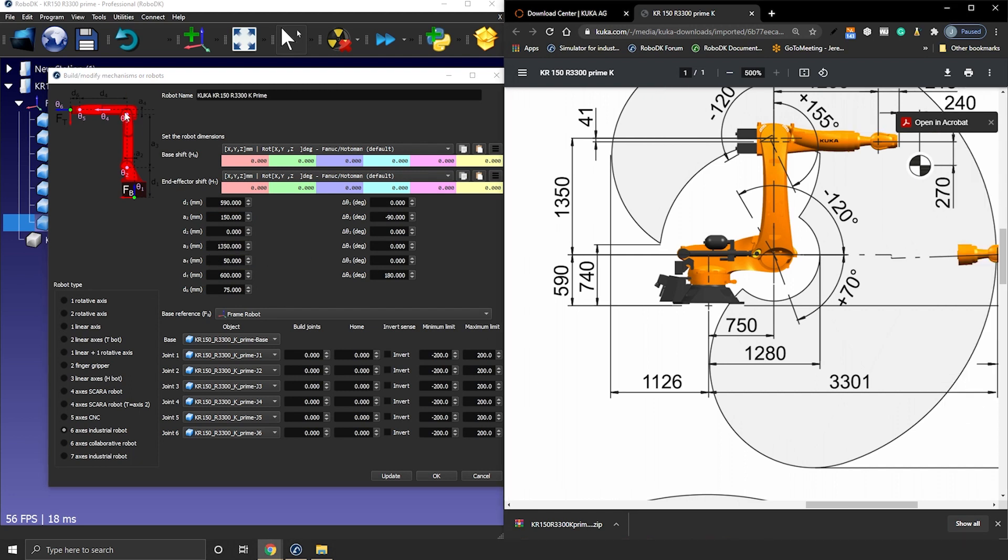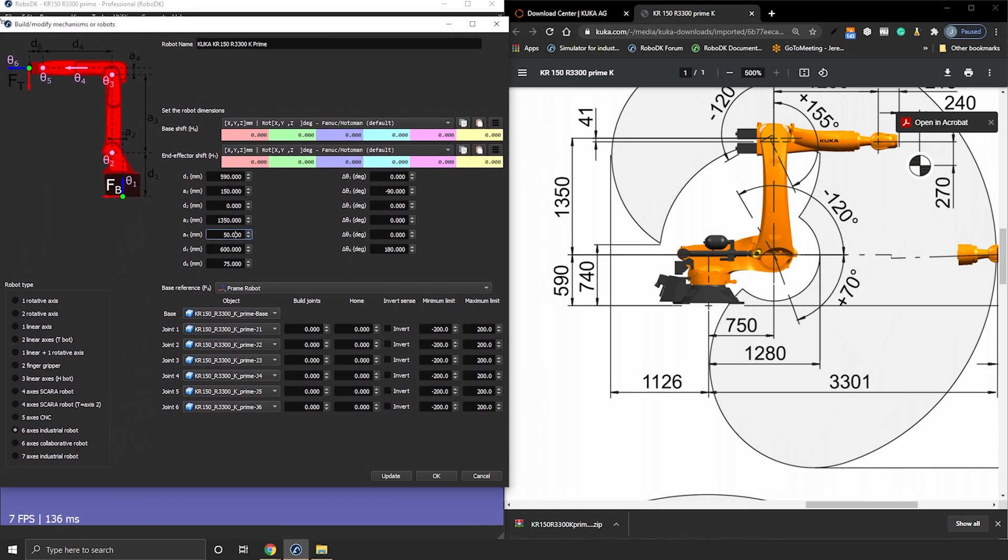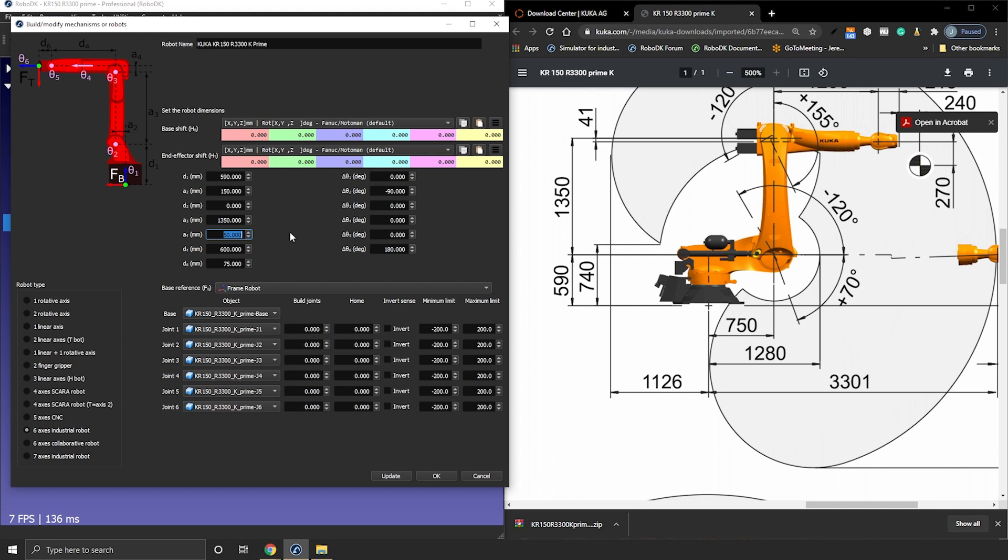A4 is a bit tricky in this case. On RoboDK's image J4 central axis is over J3 axis and it represents a positive displacement. On our robot J4 central axis is under J3 so this represents a negative displacement of the axis therefore I will enter minus 41.